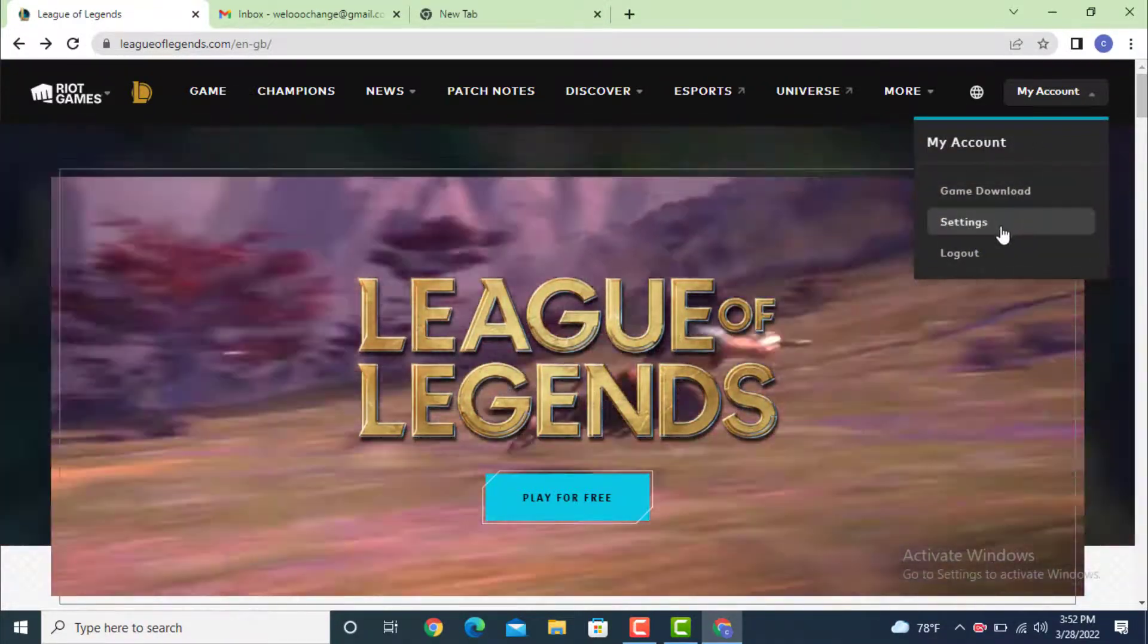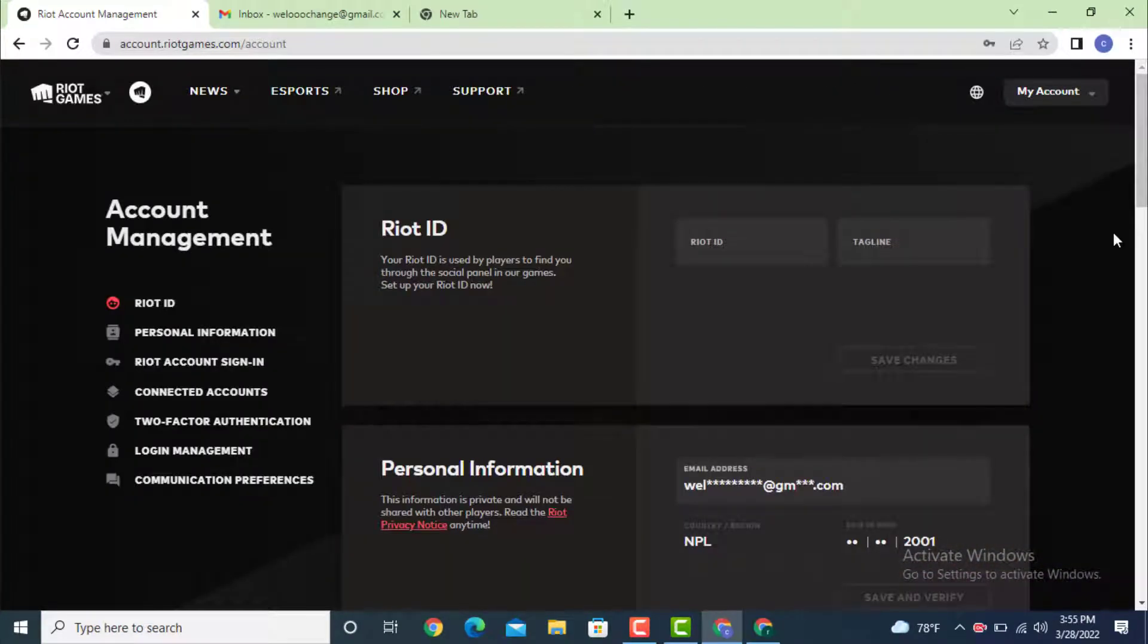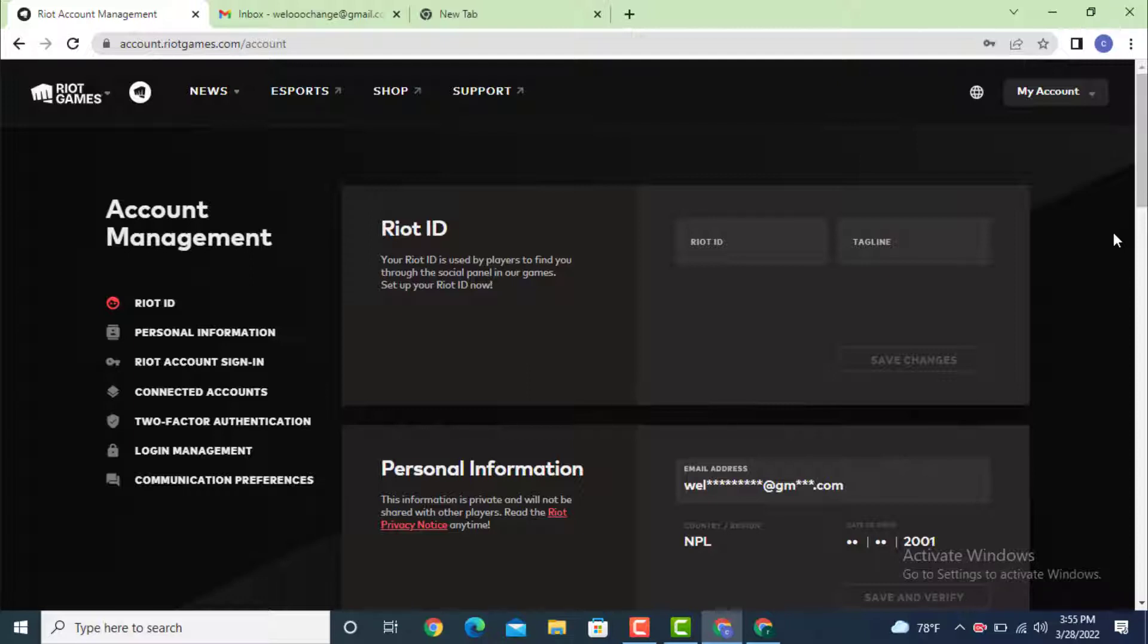Under My Account, there is Settings. Tap on it. As you land inside Account Management, on the right hand side there is Riot ID and under it, there is Personal Information. On the right side of Personal Information, there is your email address.